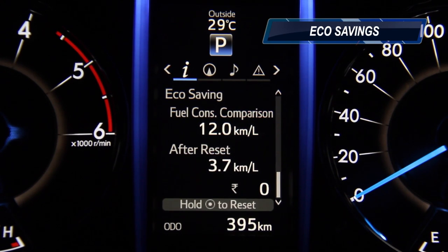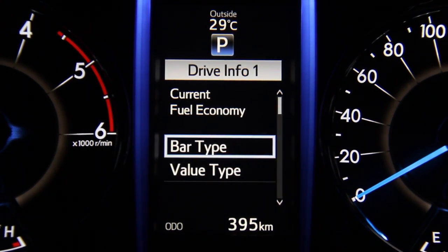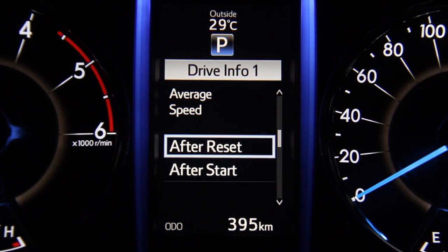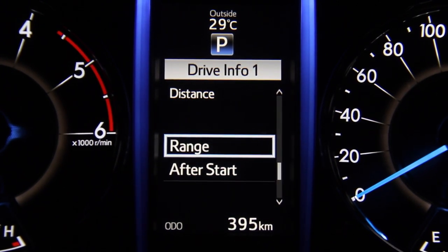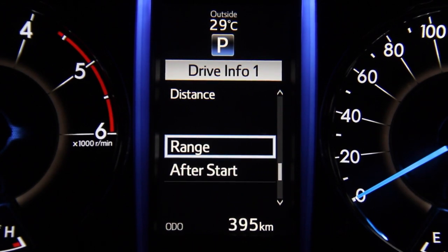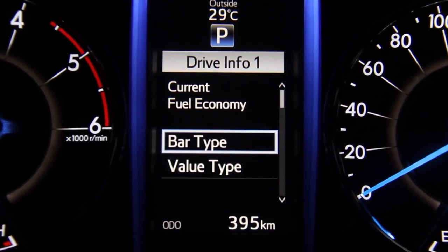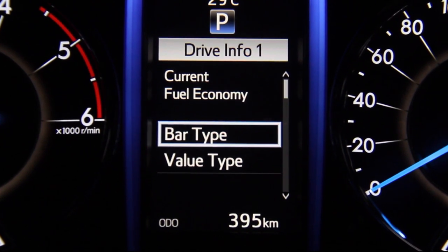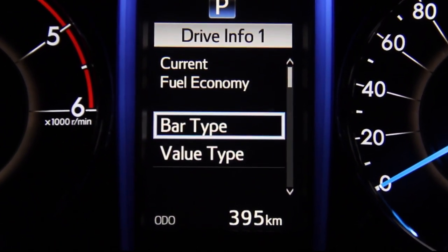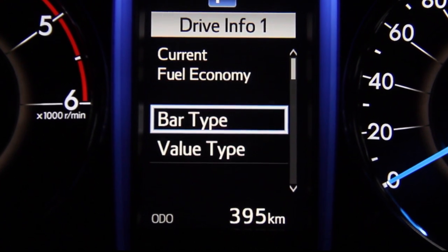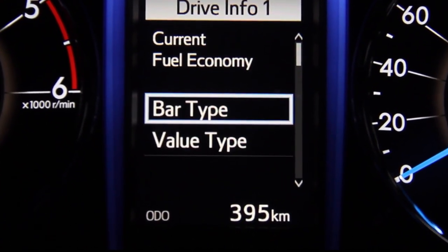The drive information display can be customized and shows you information such as the current fuel economy, the average fuel economy, average speed, elapsed time, and even the distance. Each of the two drive information screens can be customized to show very specific stats to help you understand the performance of your car. Starting with the current fuel economy, this displays the current rate of fuel consumption. The representation can be in two formats: a bar-type representation or a value-type representation.